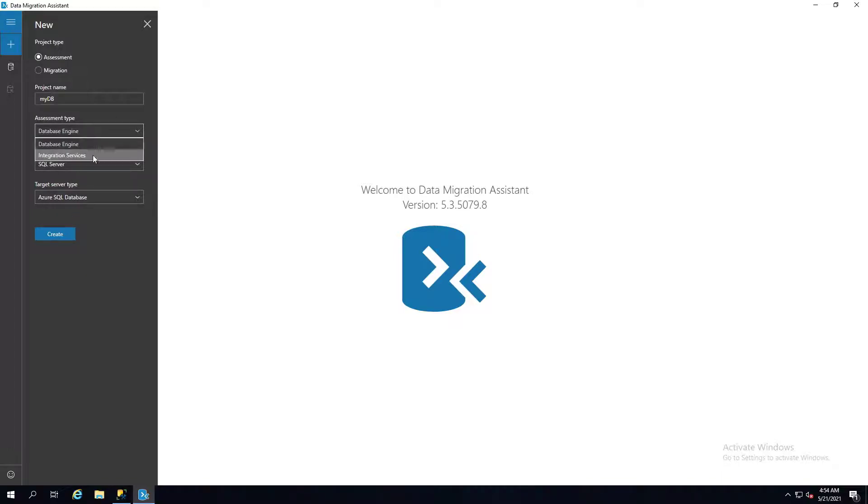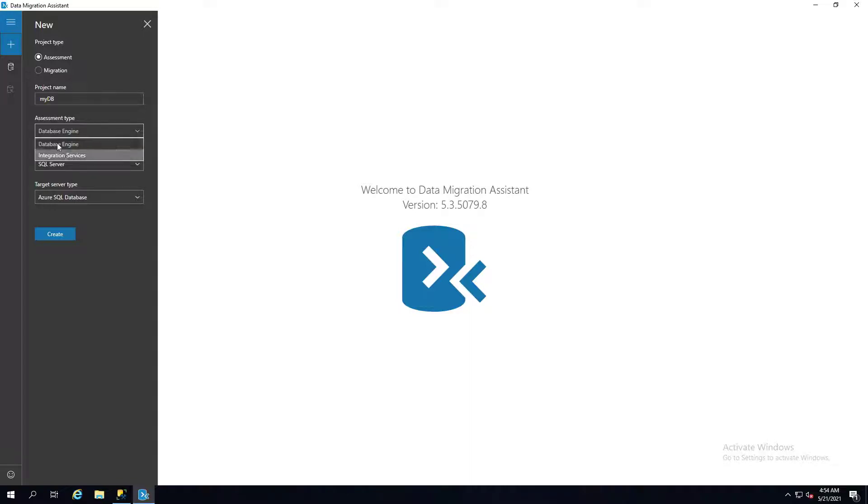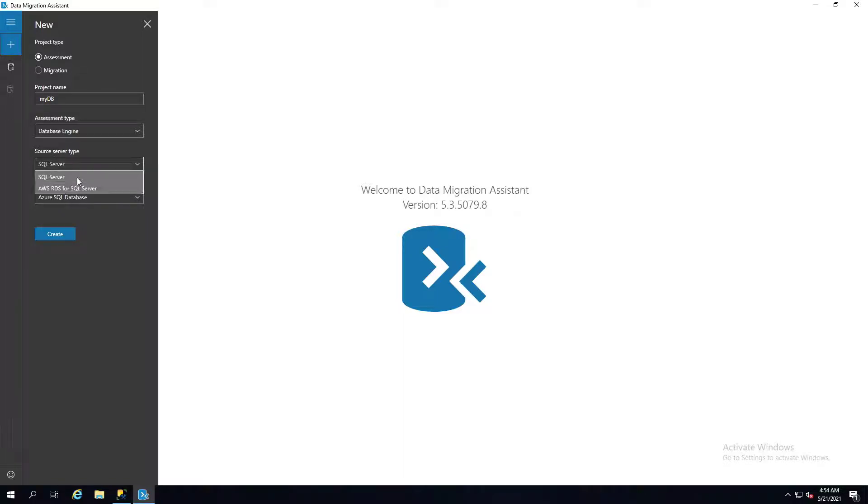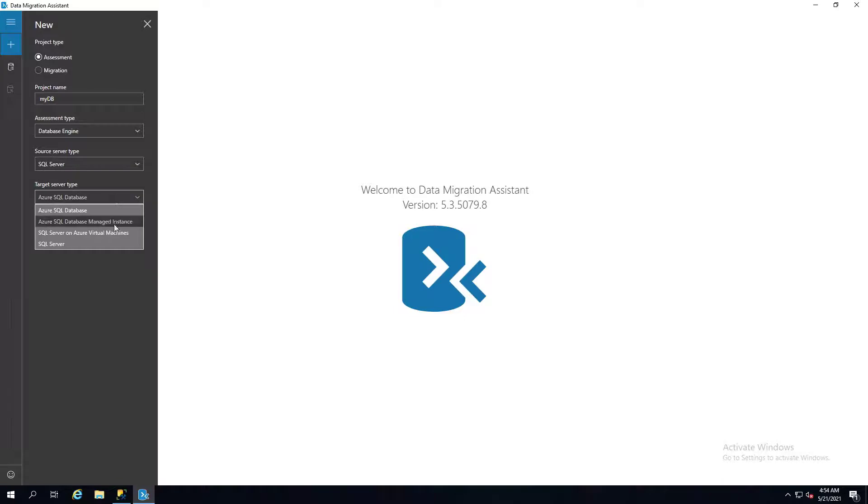Here you can say database engine or integration services. So you can do SQL Server Integration Services, or you can use the database engine. It'll also let you do the SQL Server type or AWS RDS SQL Server, and then the target source.